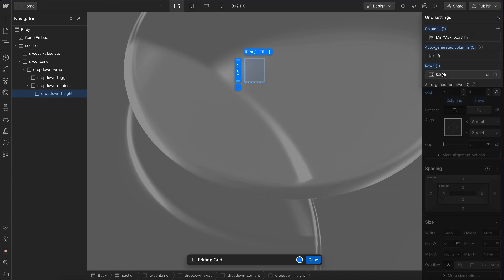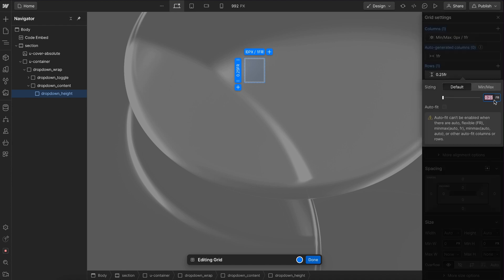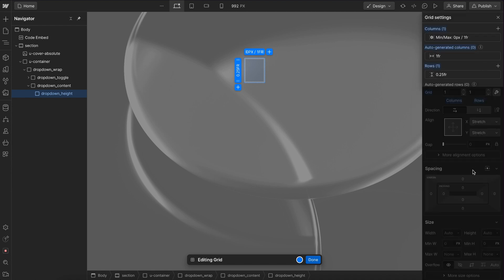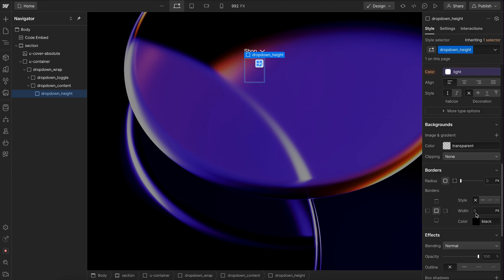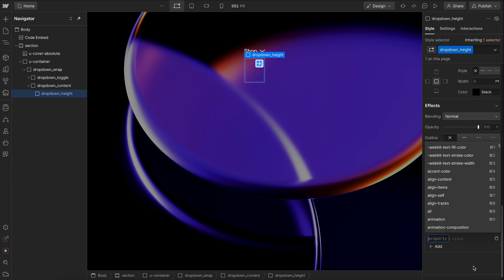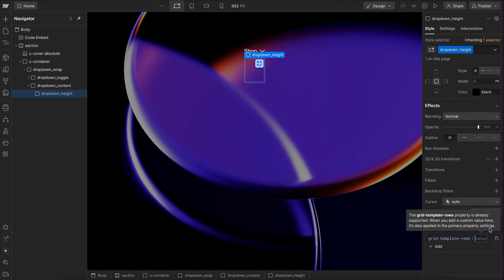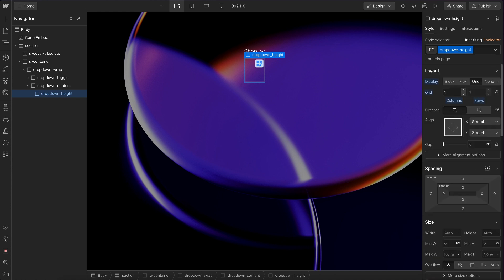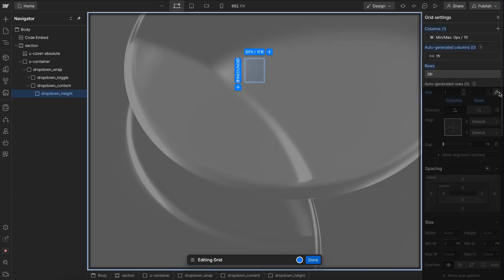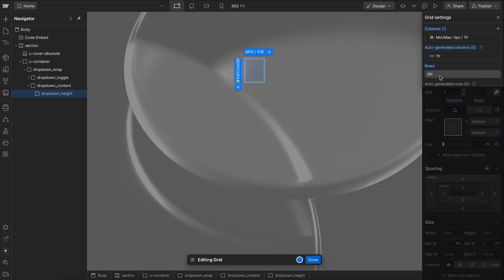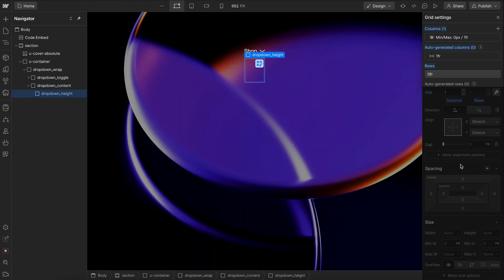Now Webflow doesn't actually allow us to set the height that small. But what we can do if we add custom properties is set a grid template rows. And if we set that to zero FR here, it will actually override the row height to be zero FR like we want.